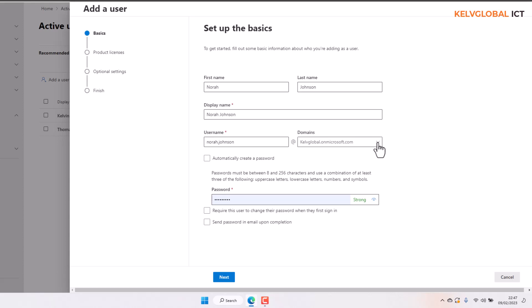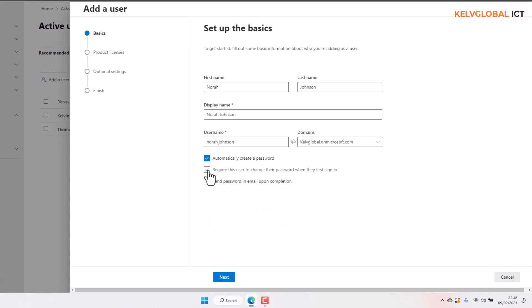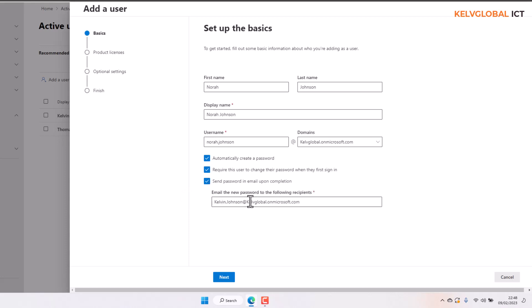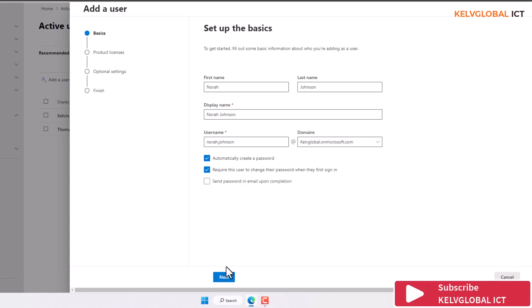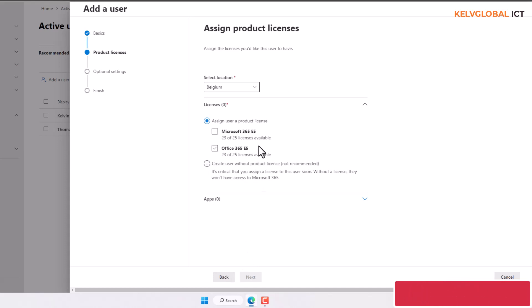Right now we can choose to automatically create a password and require the user to change their password when they first sign in. You can also manually send the password in an email upon completion — you can add a personal or private email address here, since the new user's Microsoft email won't be active yet. Then click Next.